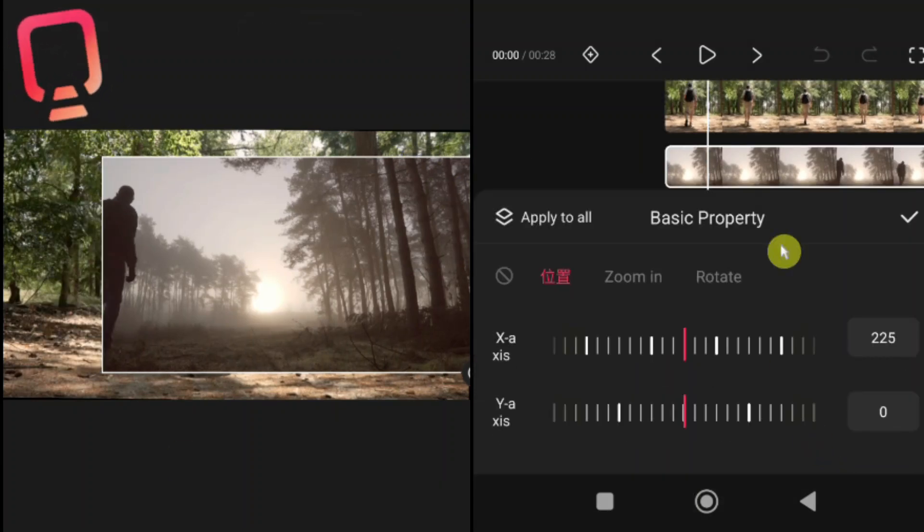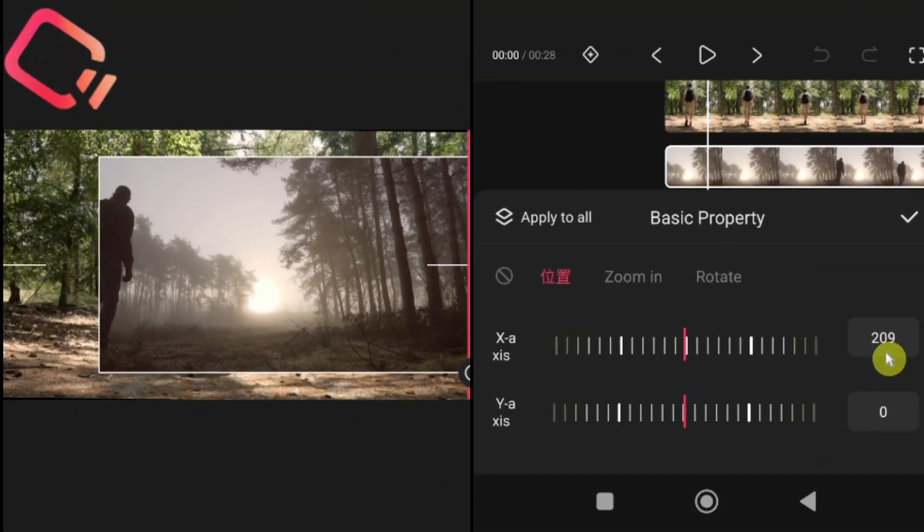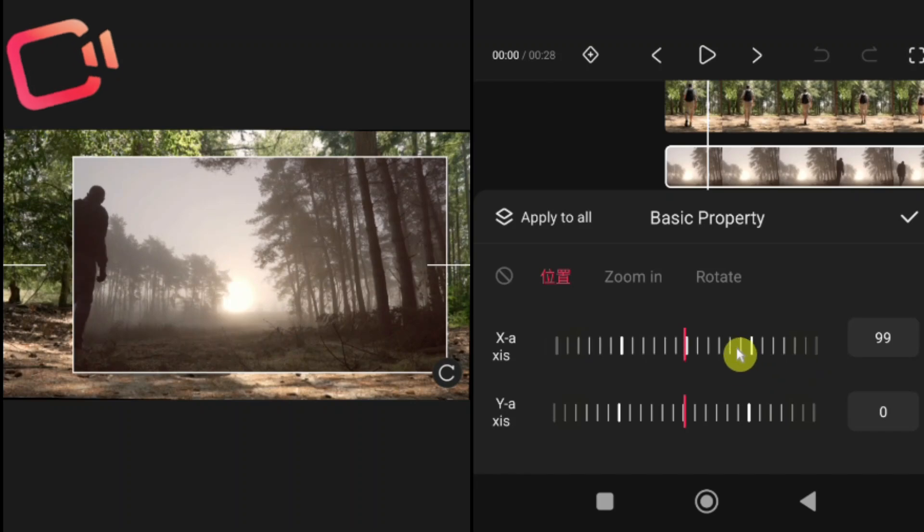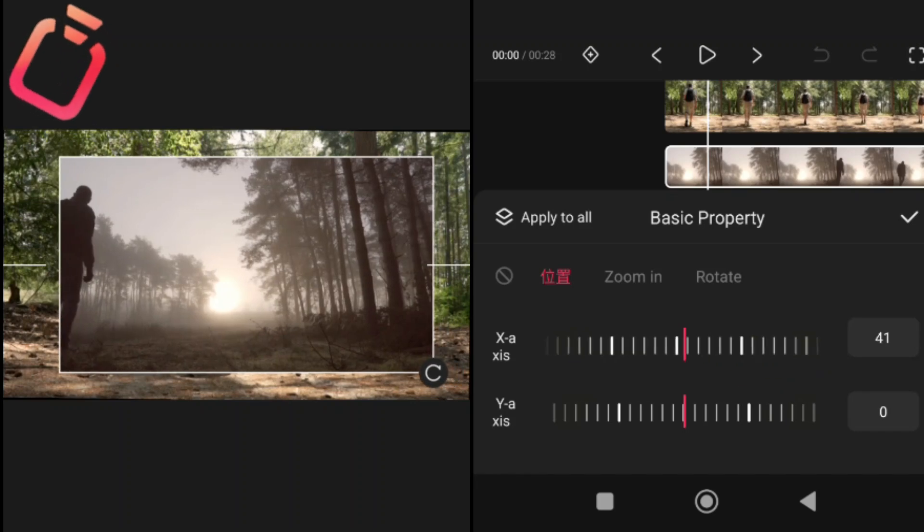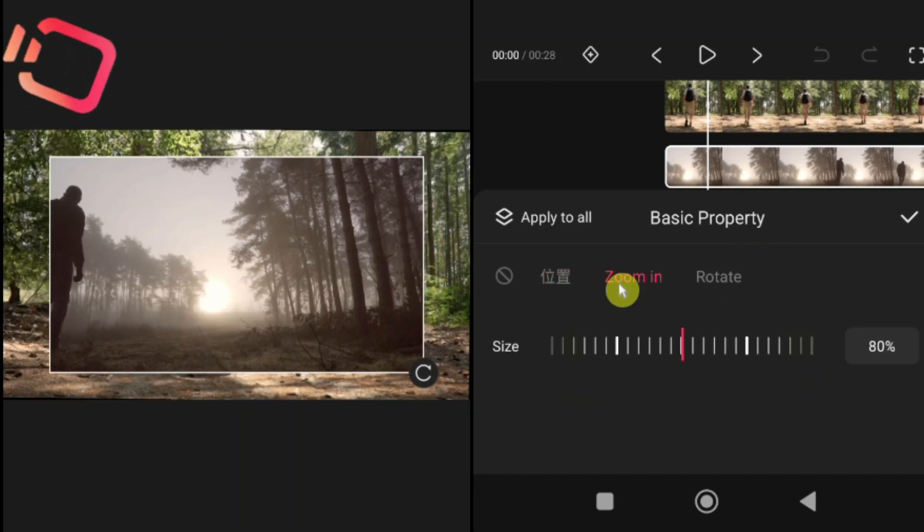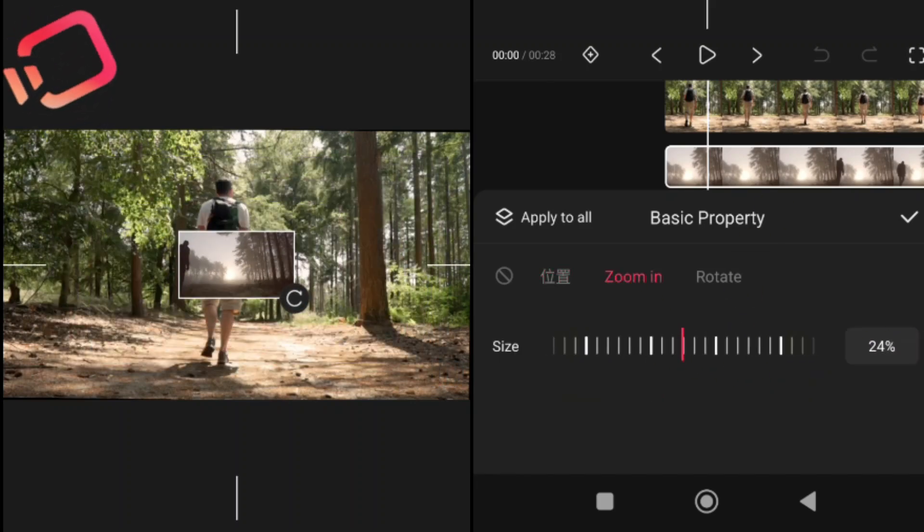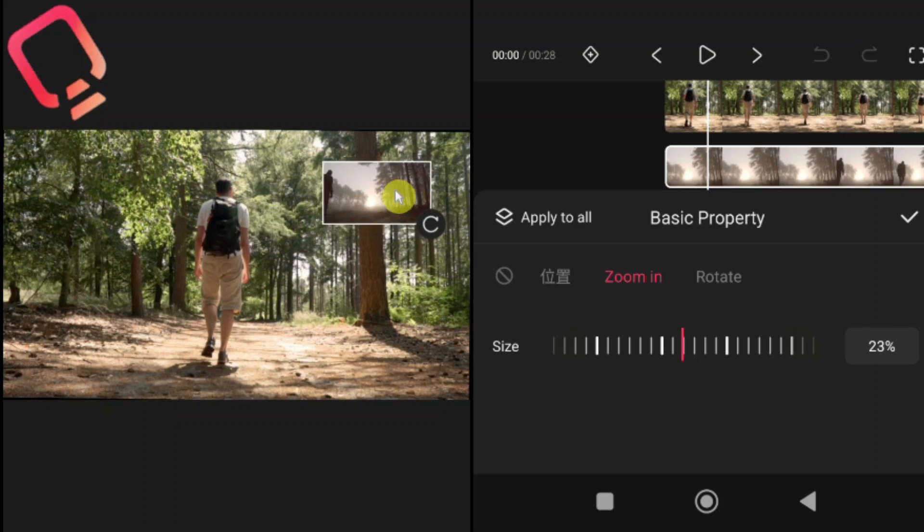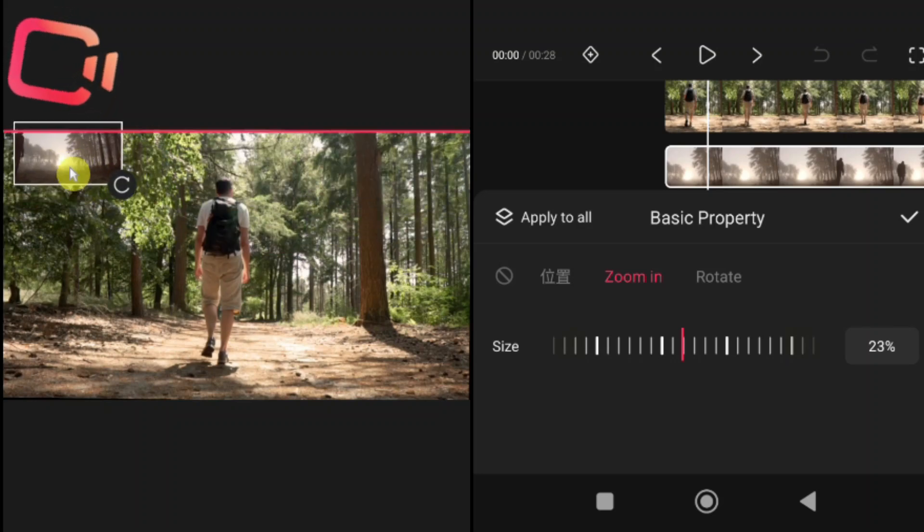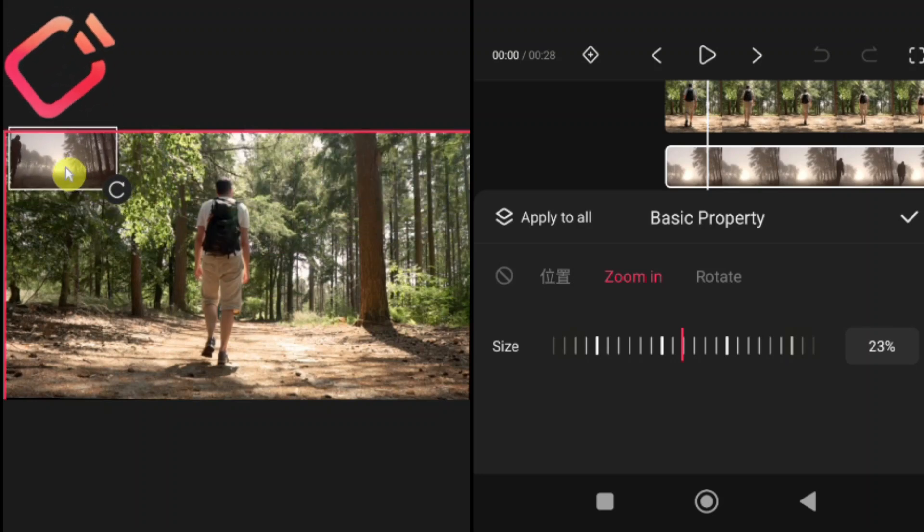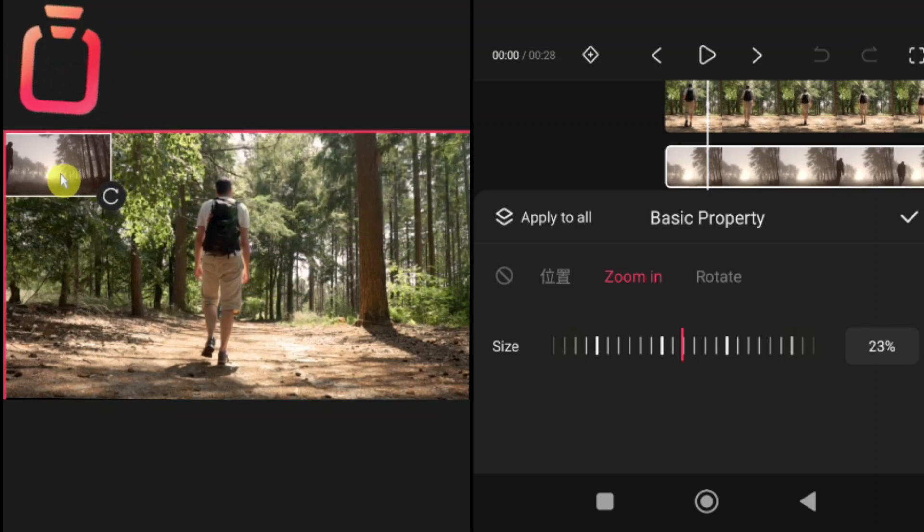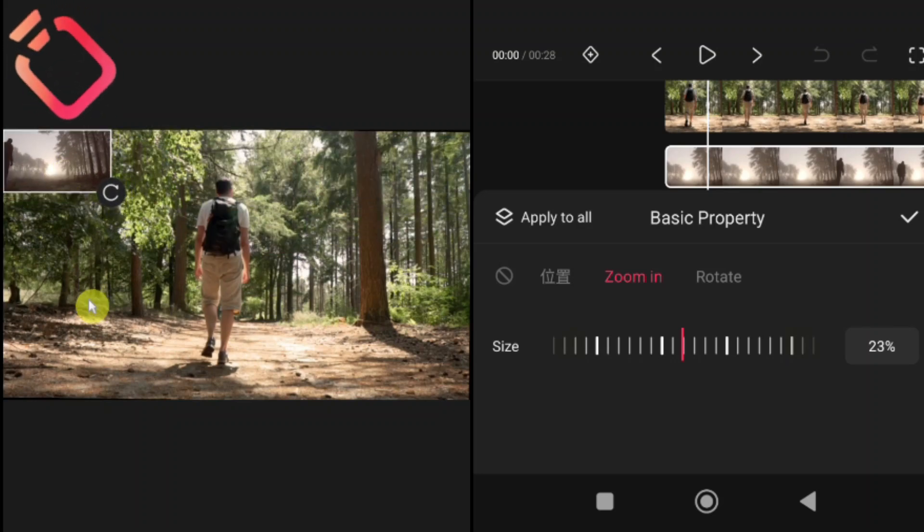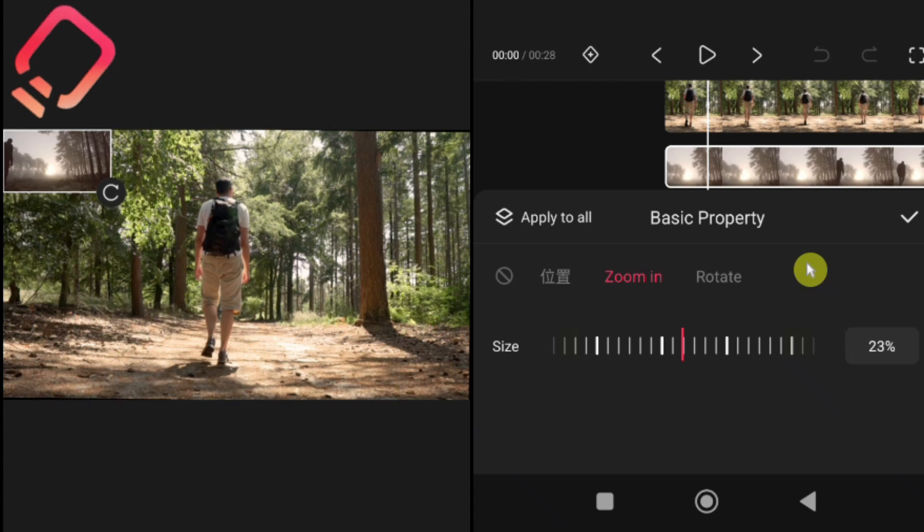Editing your PIP clip, just like your main clip, PIP comes with its own editing tools. You can adjust opacity to make it more or less transparent. Apply animations to fade in, fade out, or move. Use basic properties like position, zoom, and rotate.